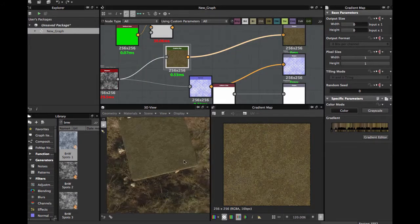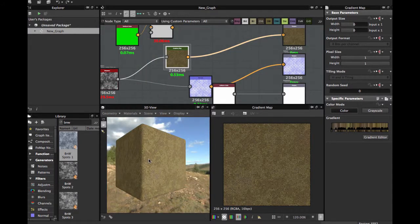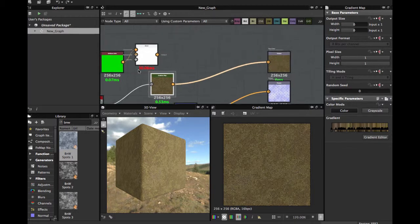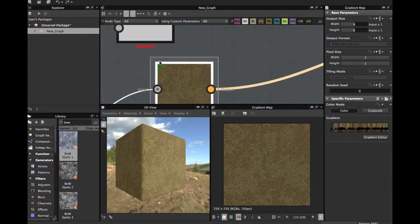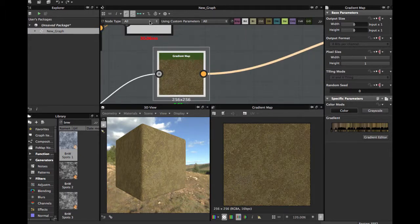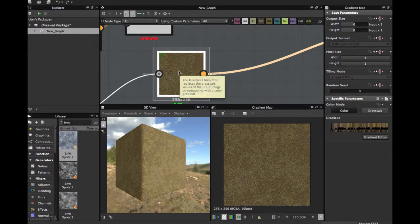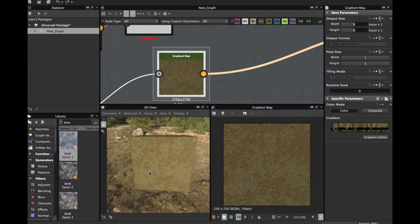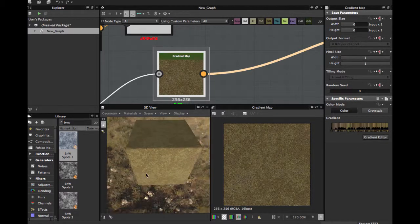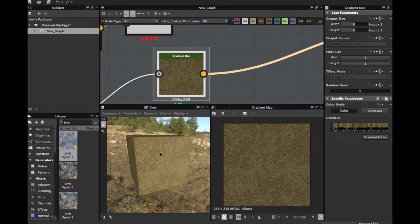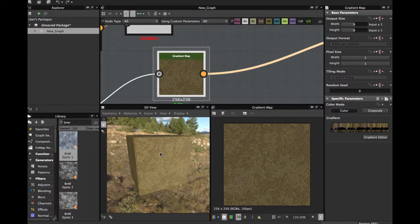This is all for this tutorial. I hope you like it and find it useful. Remember, the gradient map is a very good node for texturing and making better substances. See you next time. Please, if you like, please comment, share, and subscribe. See you the next time, bye.